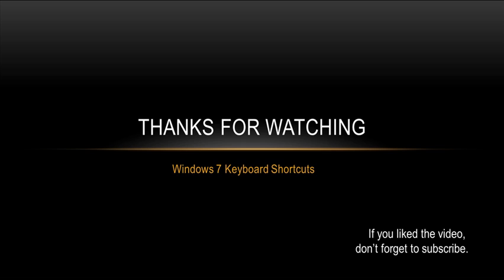Thank you for watching. Hopefully this information will help you be able to use Microsoft Windows in a more efficient and effective manner.